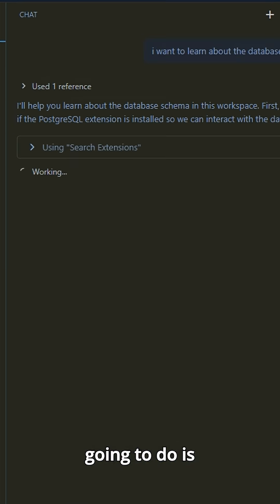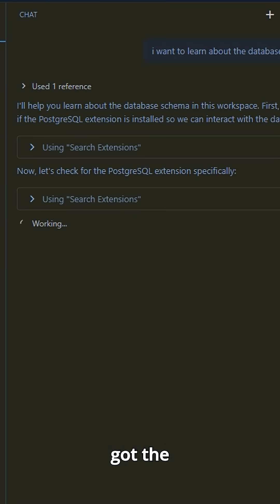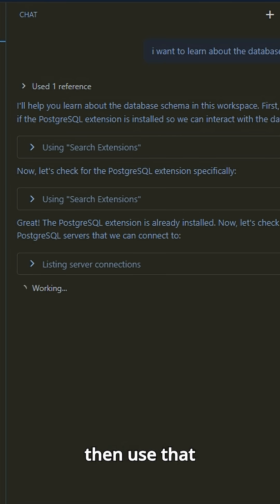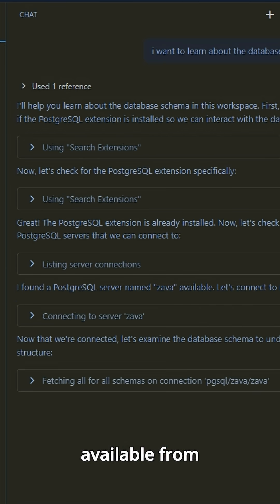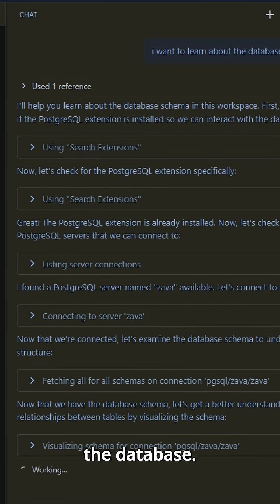Now, what Copilot is going to do is it's going to check I've got the extension and then use that extension and the tools available from the extension to start interrogating the database.